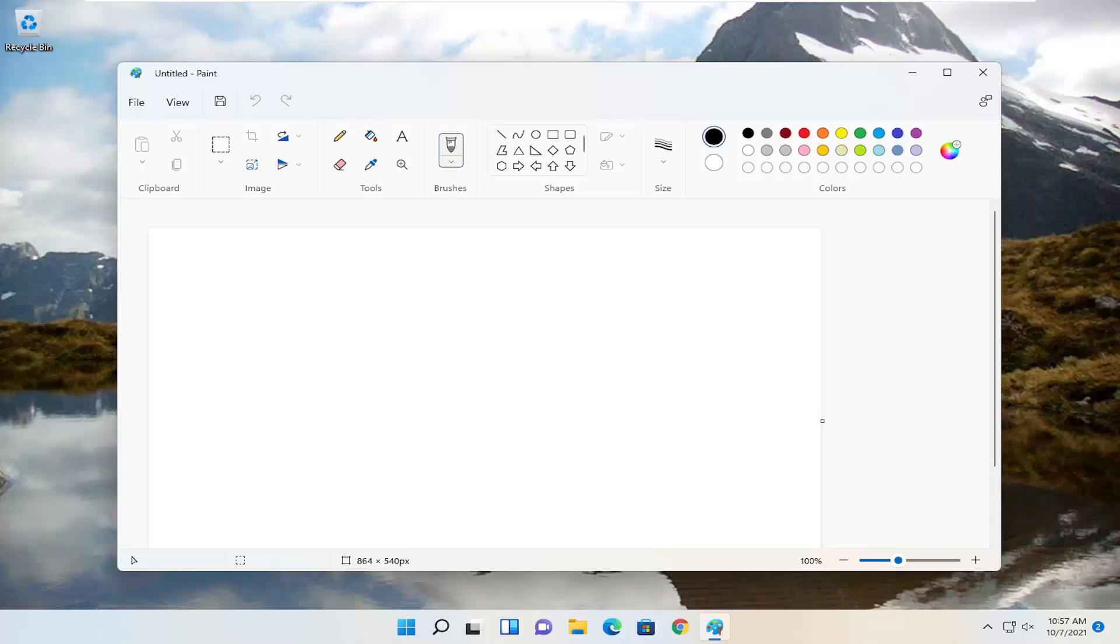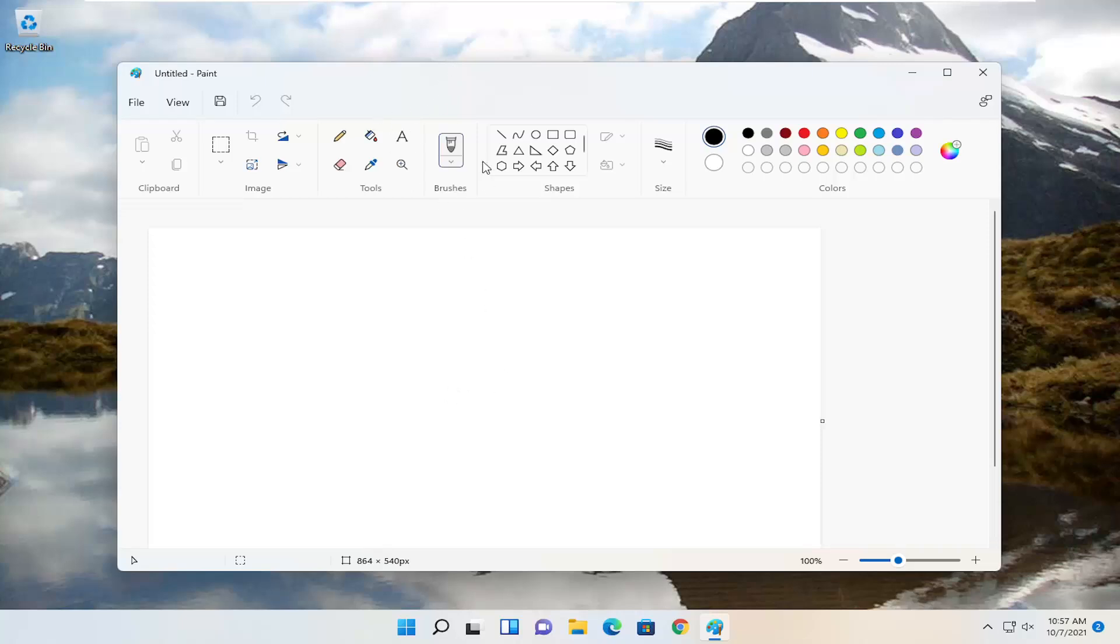In today's tutorial I'm going to show you guys how to revert or get the classic Microsoft Paint back on your Windows 11 computer. If you don't like the new Paint app or Paint 3D on your Windows 11 computer, I'm going to show you how to get the classic Windows 7 era version.